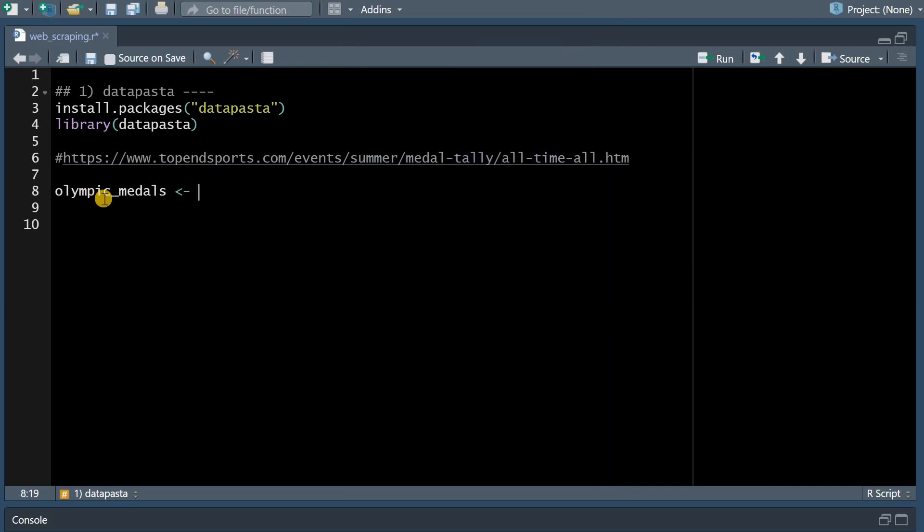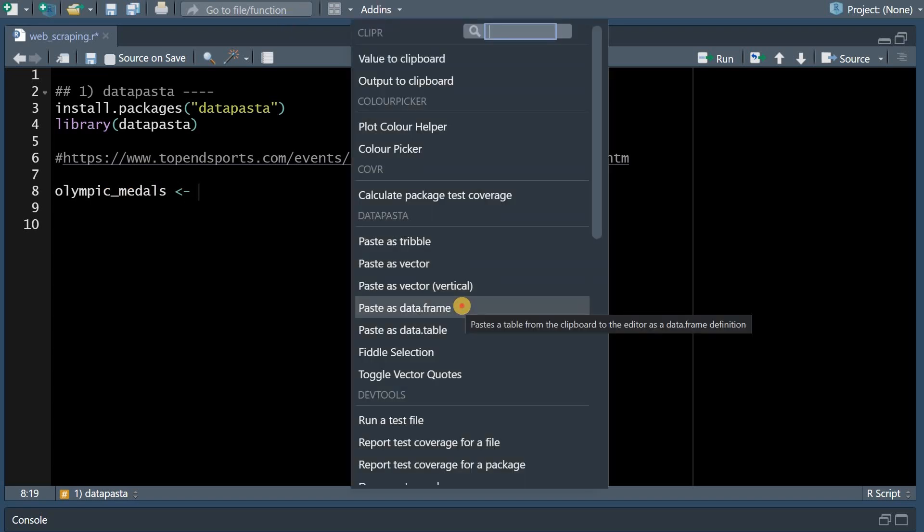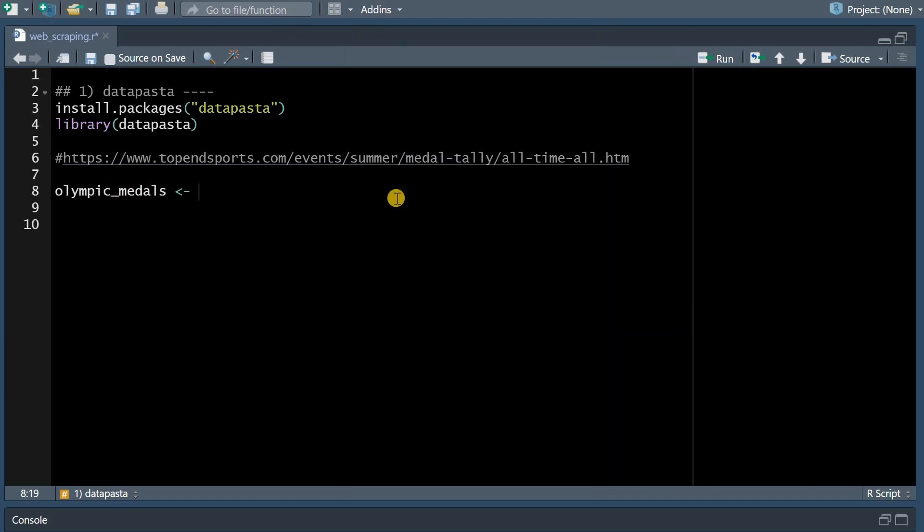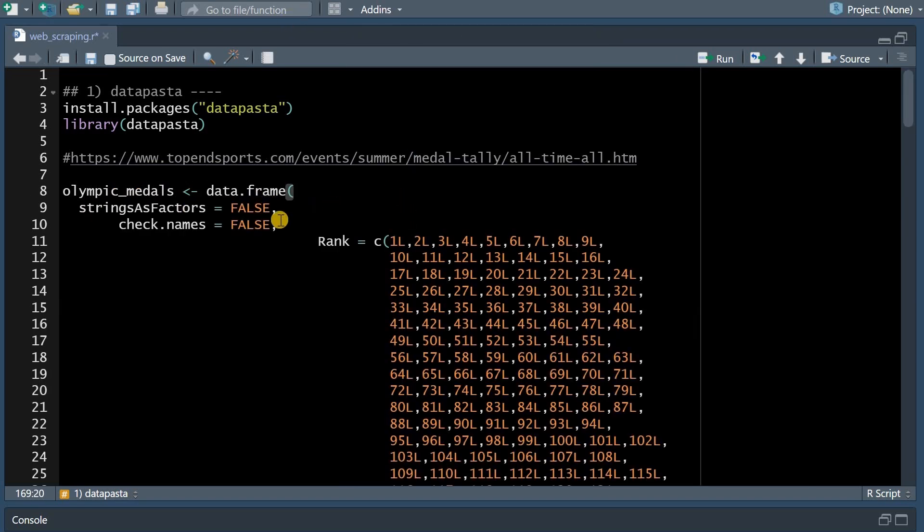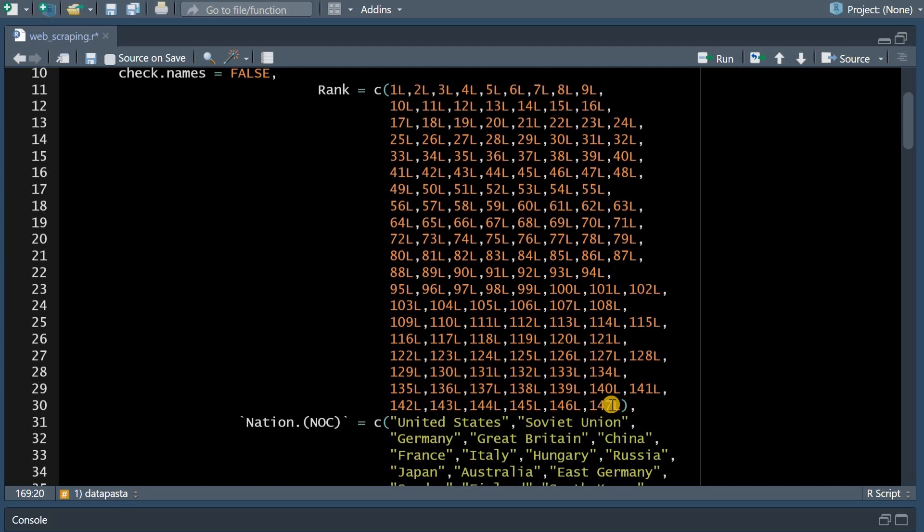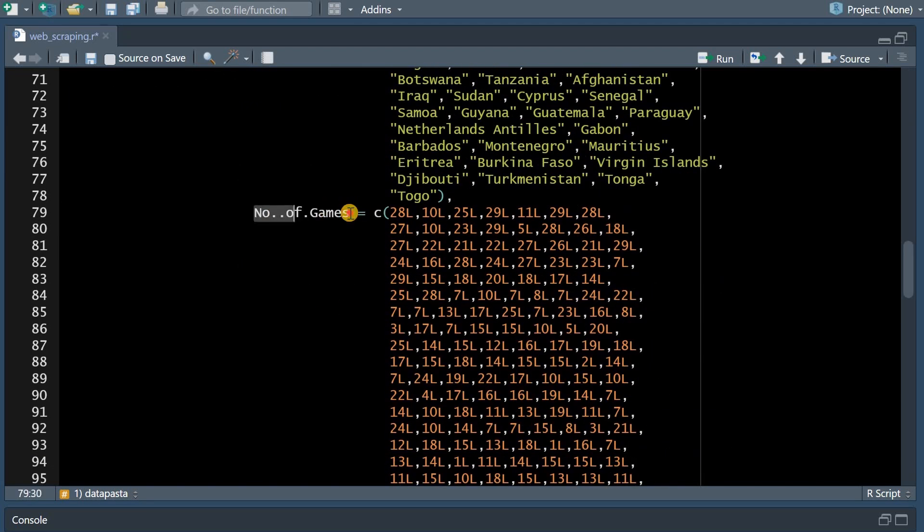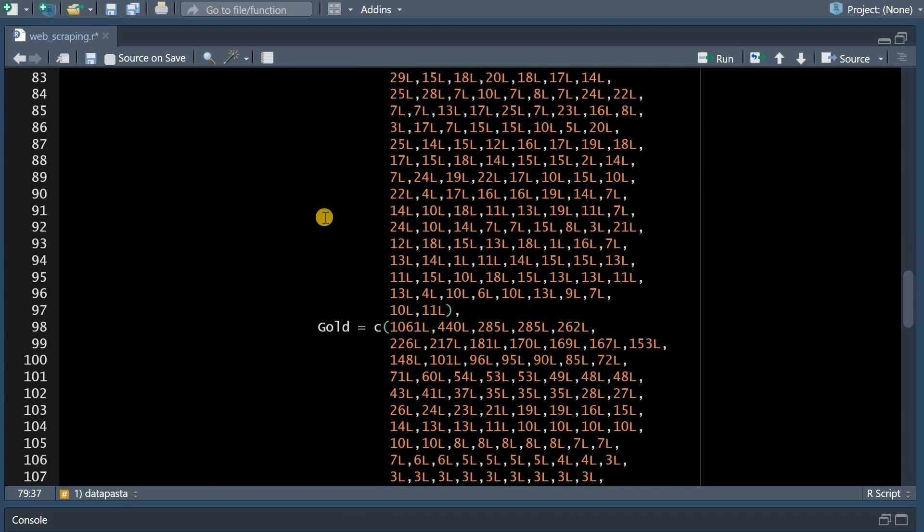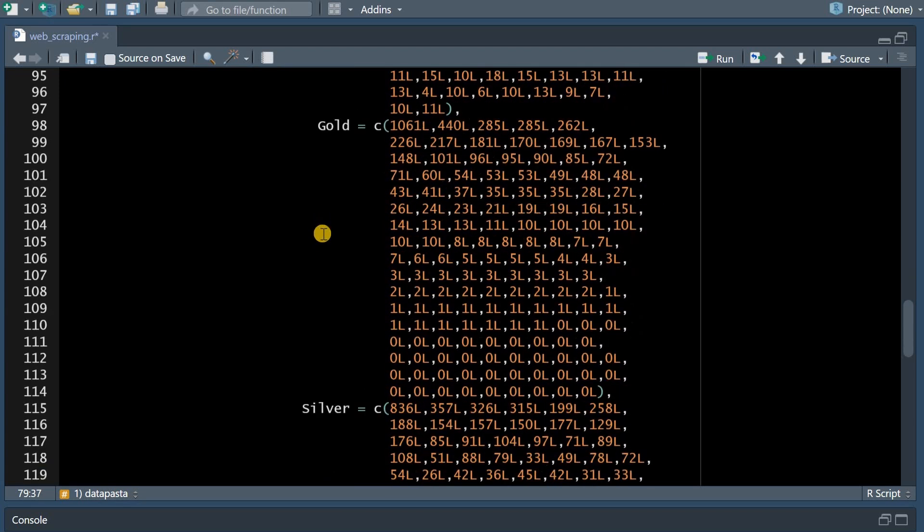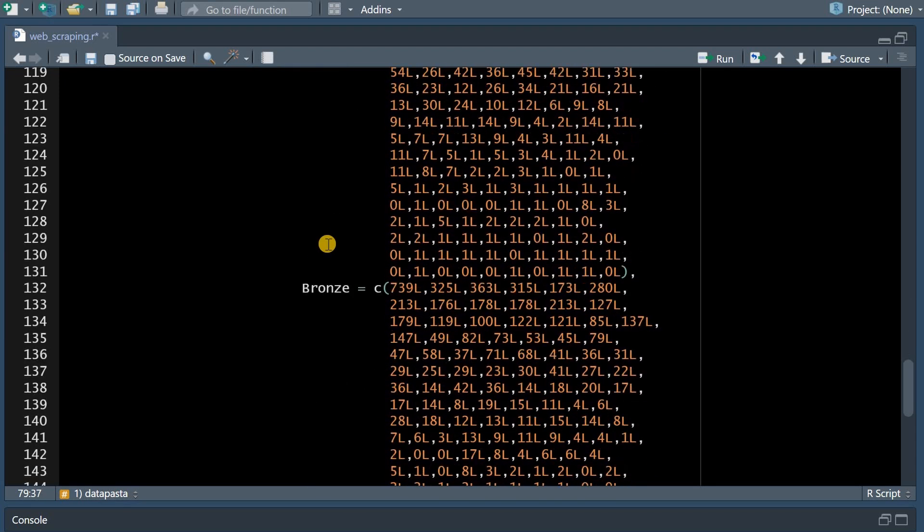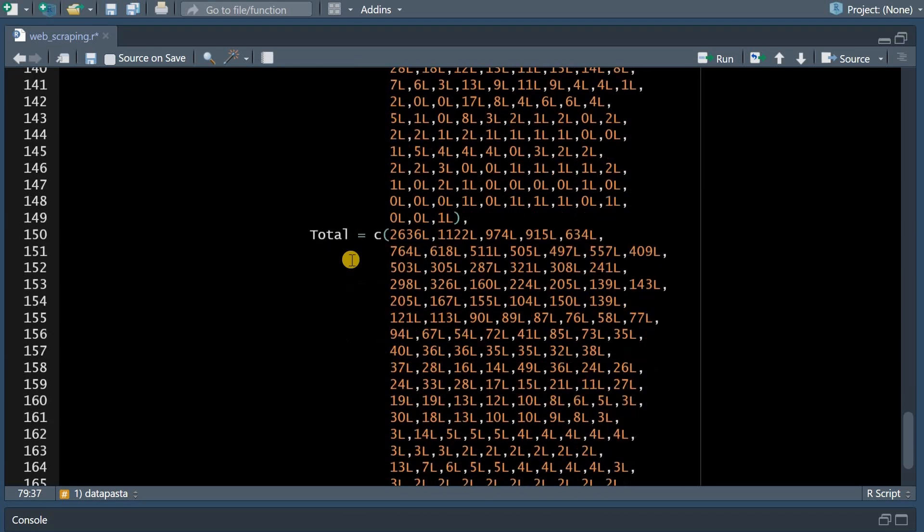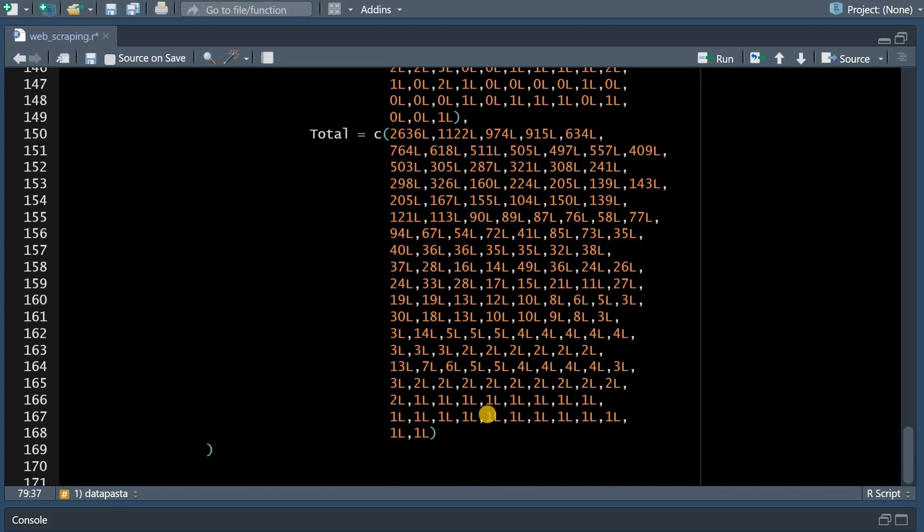And in R after installing the data pasta package you will have an add-in where you can paste your clipboard as a data frame into R directly. And I want to assign this information to an object called Olympic medals and I paste it as a data frame.